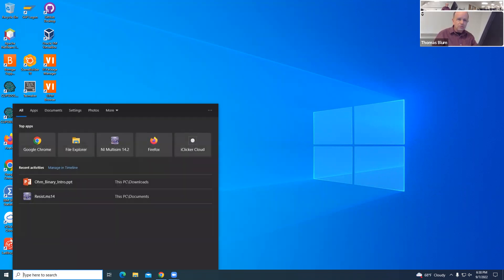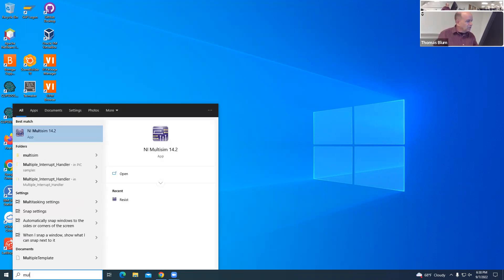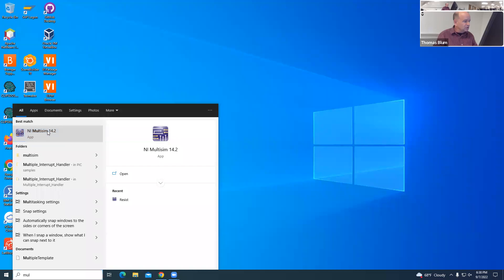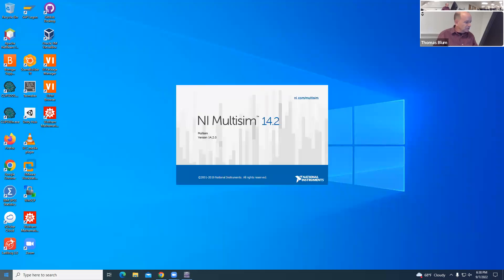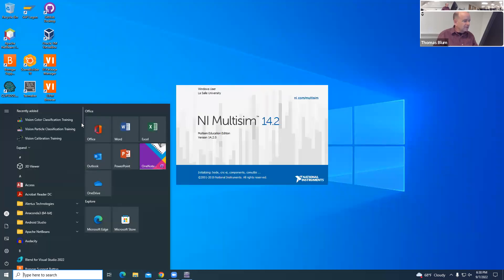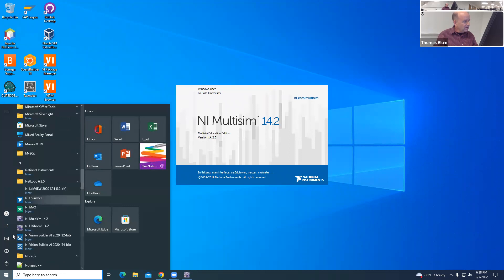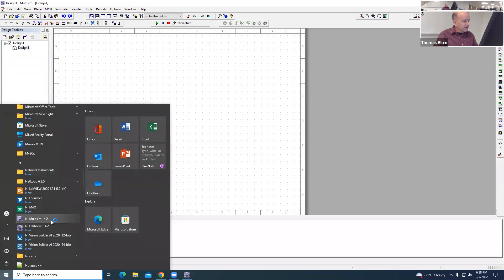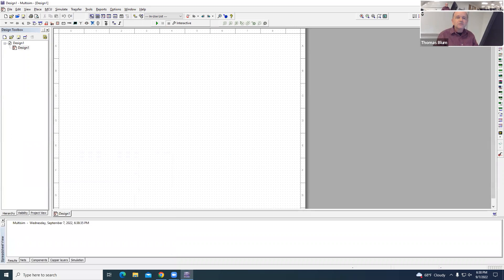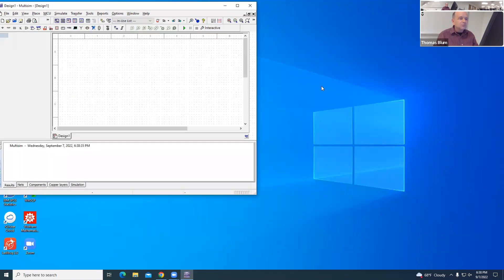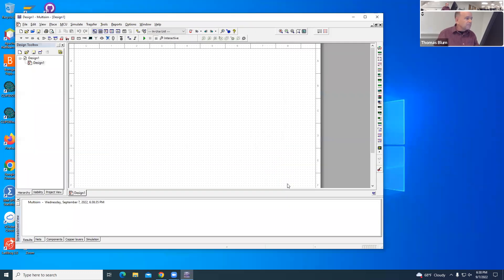I'm going to go to my start menu and start typing Multisim, and there it is on my system, NI Multisim 14.2. You can also scan the menu, and for me it's under NI Multisim. I don't need it quite so big.